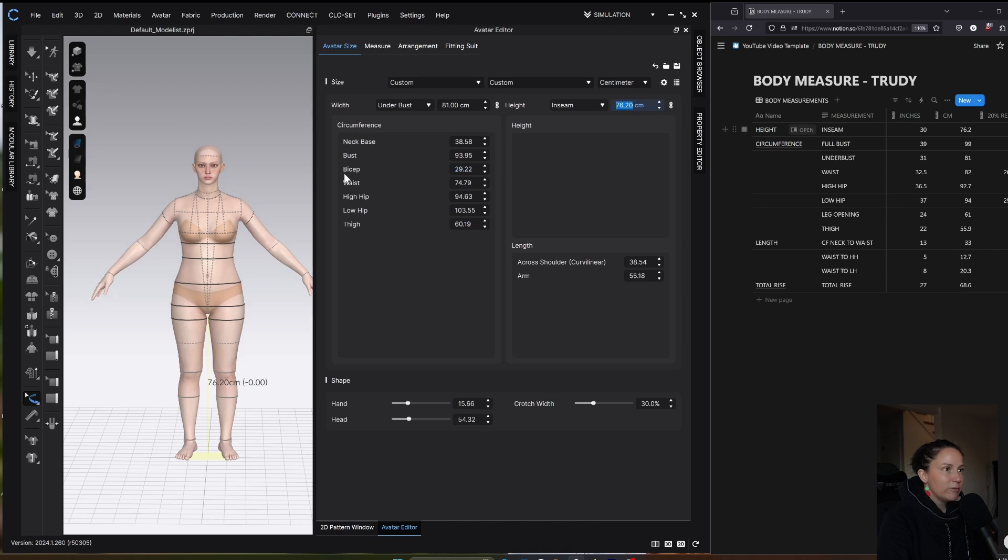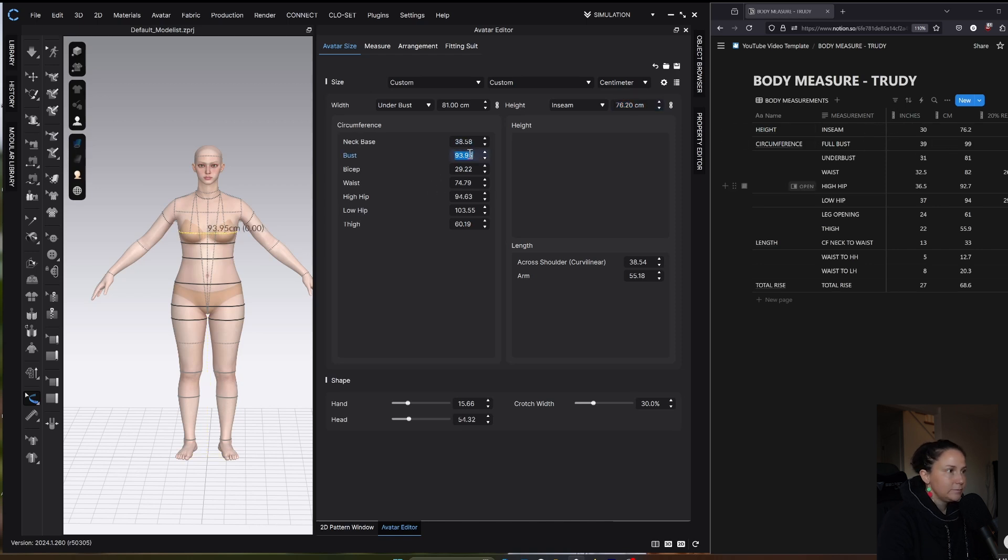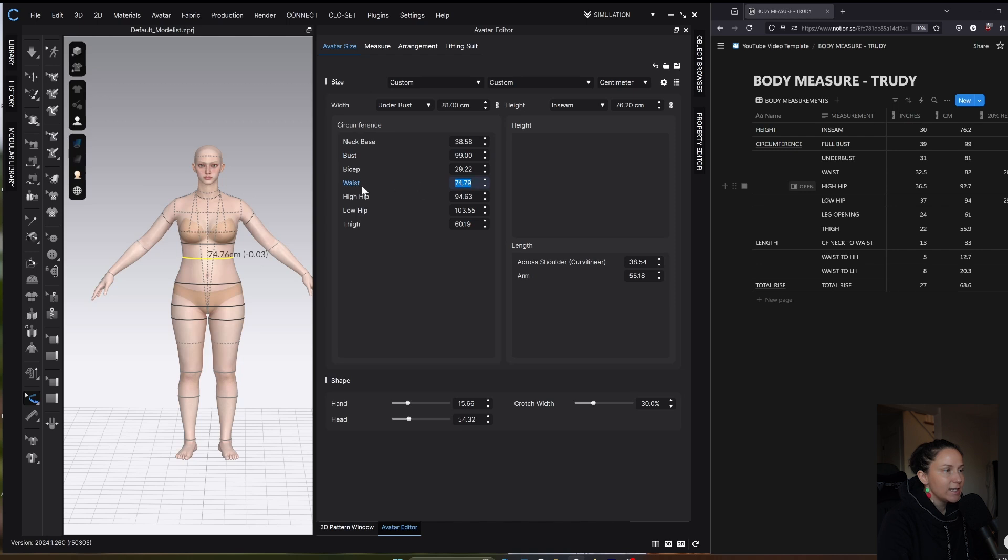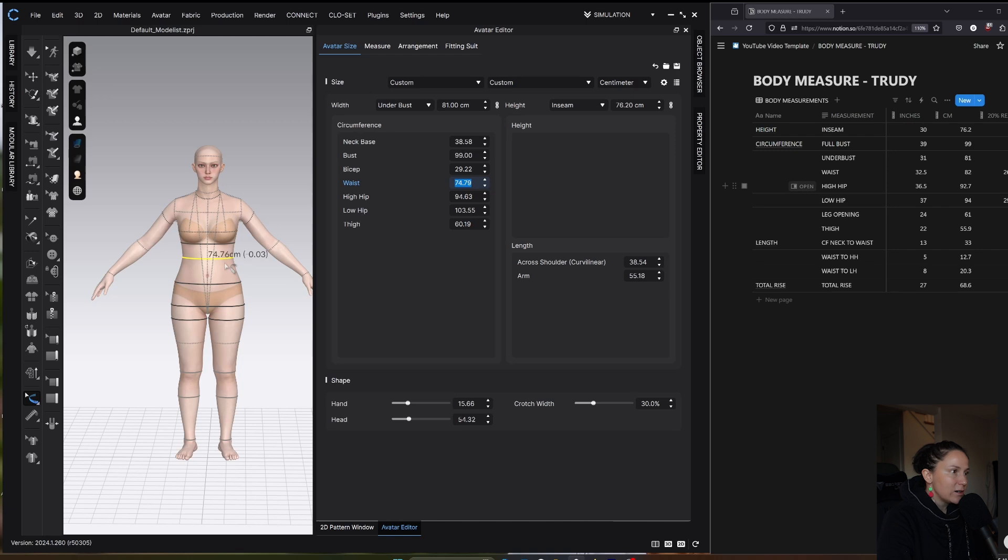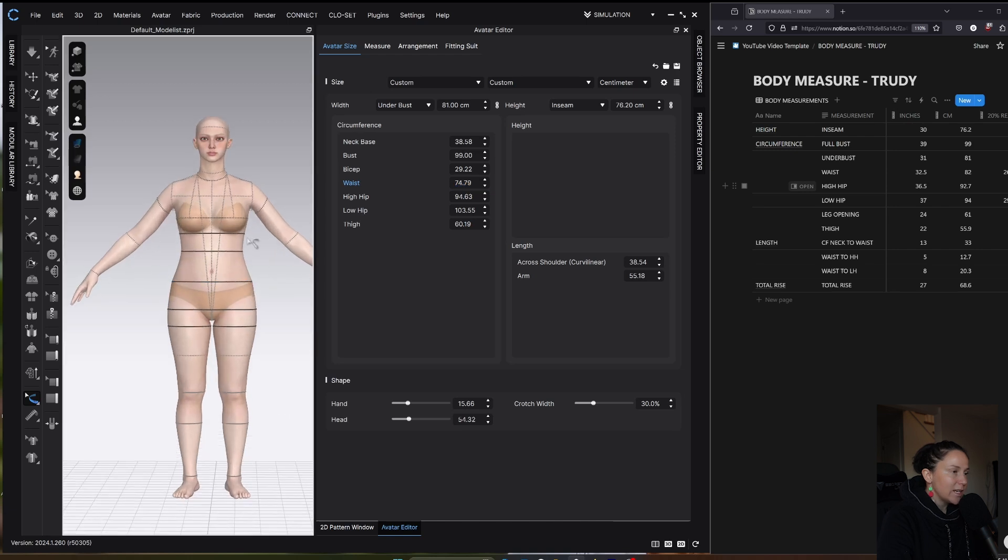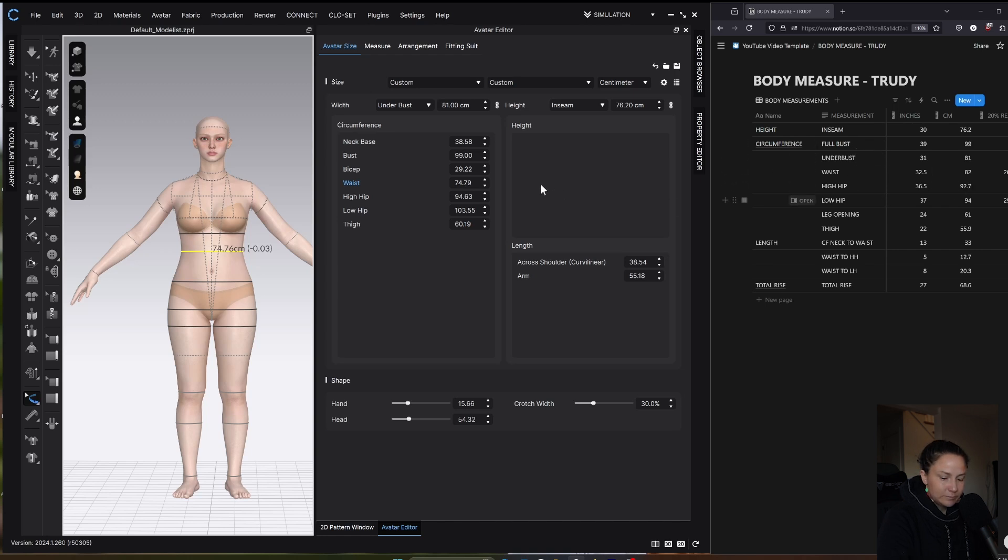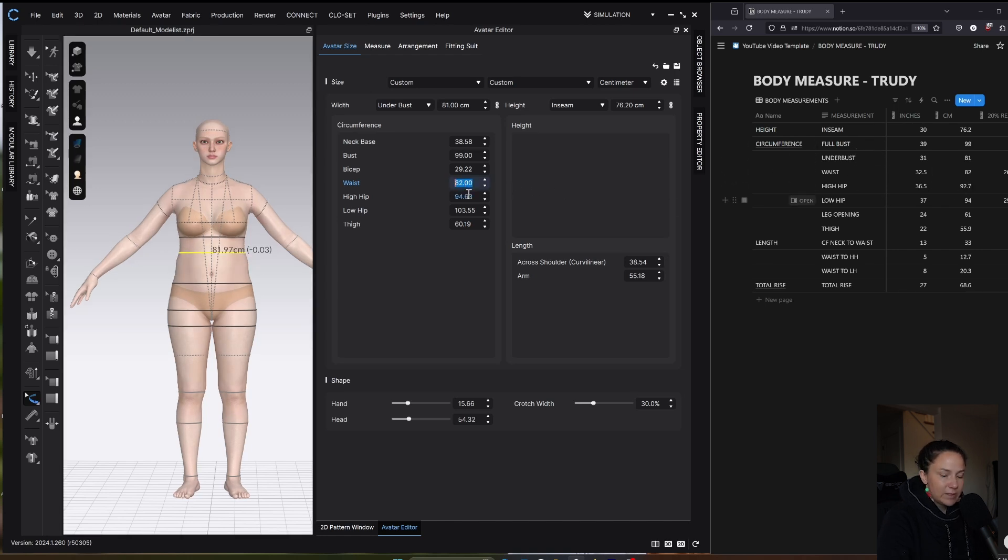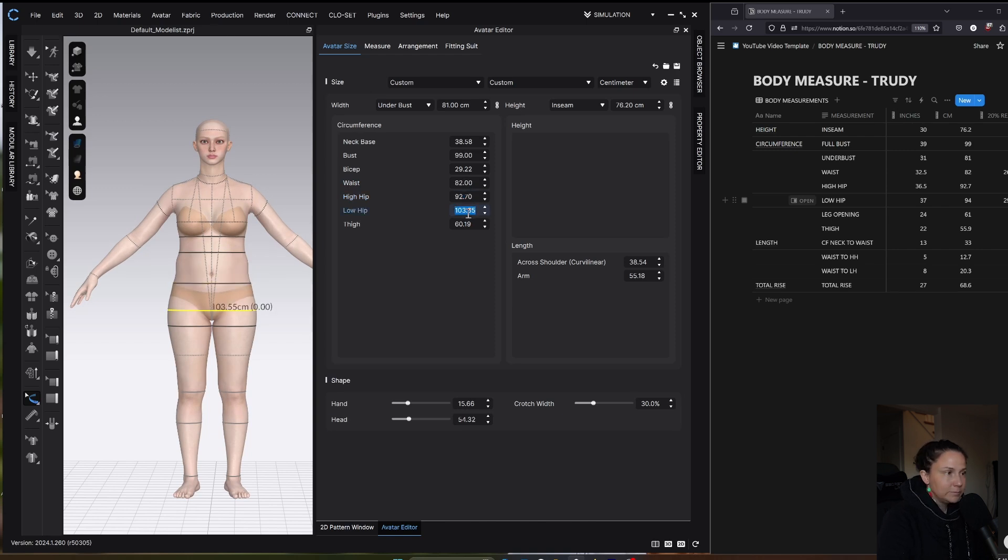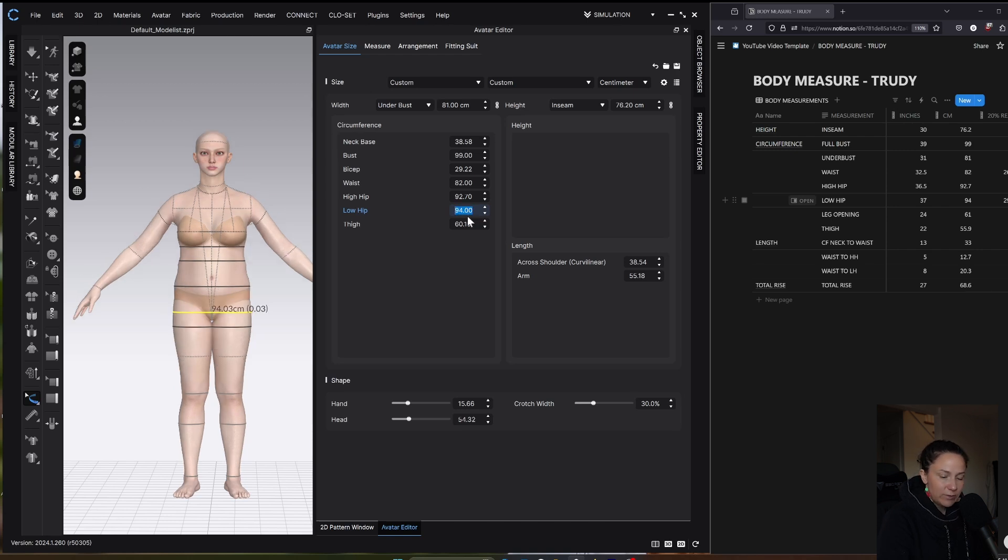Now I'm going to go in and start modifying these lower boxes. For my full bust, I have 99. Something that I like about this avatar editor is that you can see when I select the measurement that I want to change, it highlights in yellow so you know exactly the area on the avatar that you're changing. These black circumference lines, the ones that are solid black, not dashed black, they are movable. You can just select it and move it up and down to the exact place that you want to measure. Let's put in the waist measurement, it is 82. The high hip is 92.7, the low hip is 94, and the thigh is 55.9.